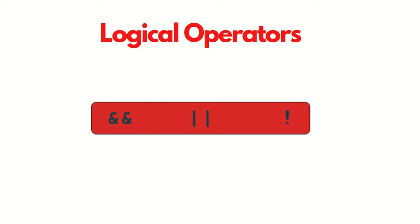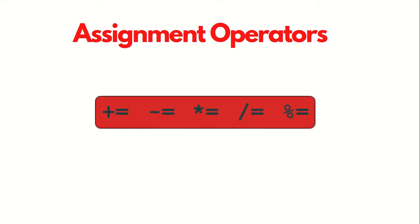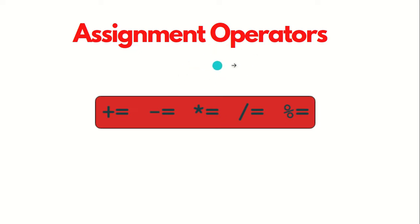Then we got logical operators which work on booleans like logical AND, logical OR, and logical NOT. We have bitwise operators which work only on integers. Then we have assignment operators which are the modified version of the previous operators - plus equal to, minus equal to, multiply equal to. We'll see those operators in action in Scala now.